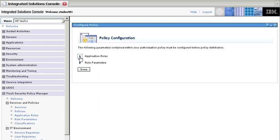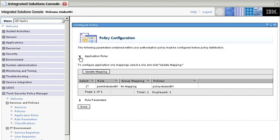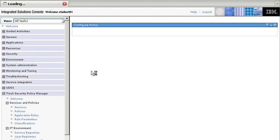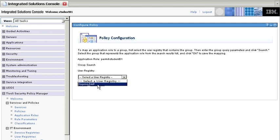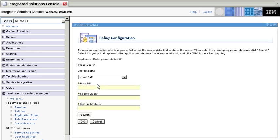We expand the application rule, and this is precisely the policy we just defined. We need to do the mapping for that. So we specify which registry, and it's the LDAP where the users are defined. In here we need to specify the base DN, which is O equals IBM.